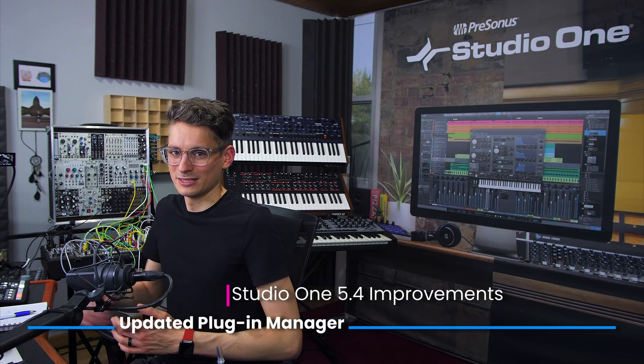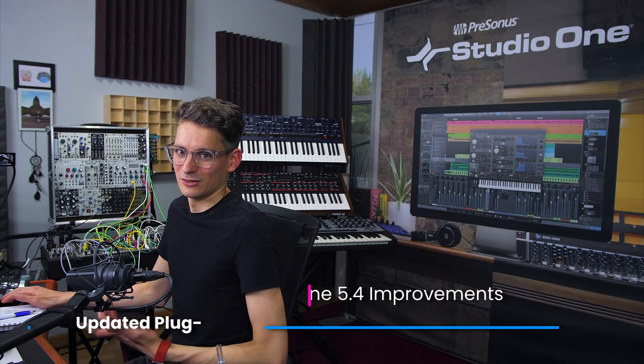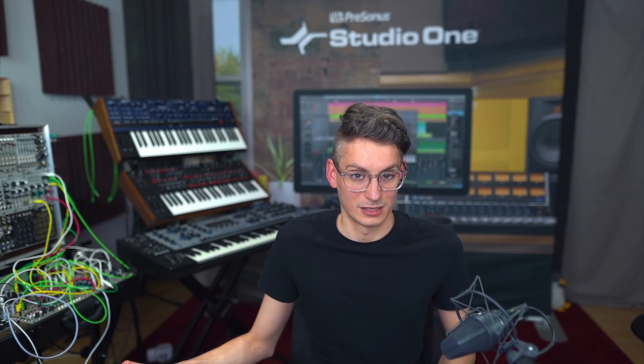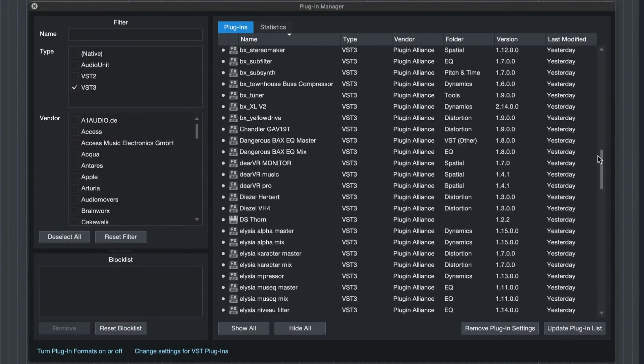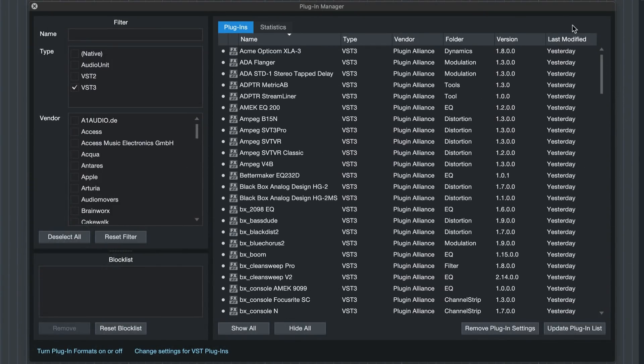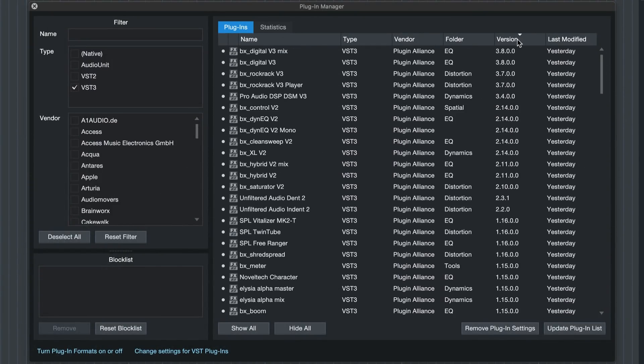For instance, you can now very quickly see the currently installed version of your third-party plugins to quickly determine whether it's actually the latest version that you're using. And if not, then you should update it, of course.